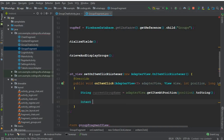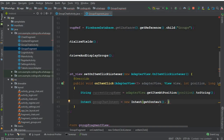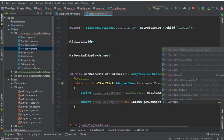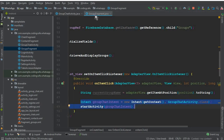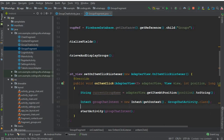To pass the group name, first we create an intent — let's call it group chat intent, equals to new intent. Since we are on the groups fragment, we get the context using get context. If we were on an activity, we'd use GroupChatActivity.this, but since we're on a fragment, we use get context. We are sending the user to GroupChatActivity.class and then call start activity for the group chat intent.